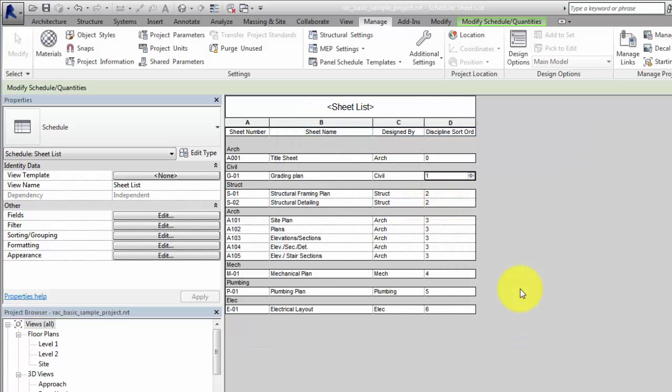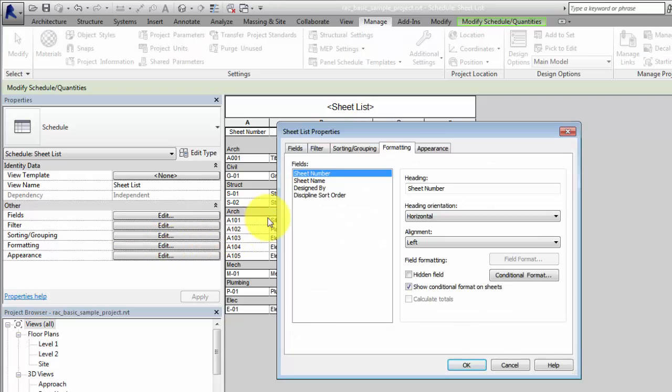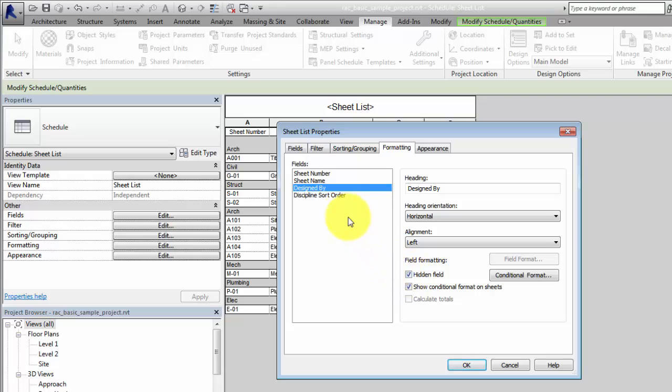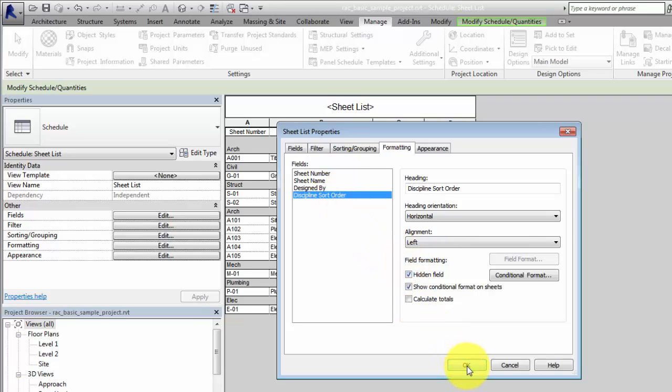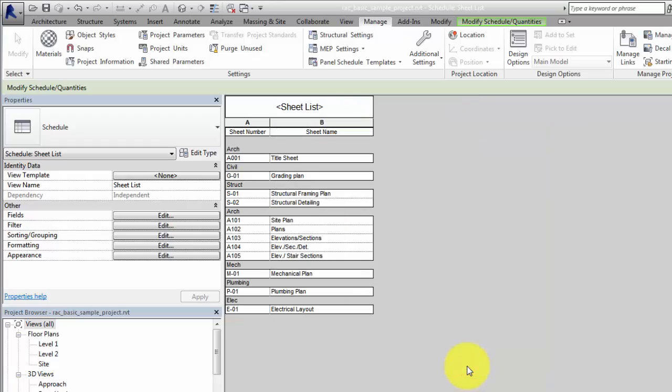You can hide a field in the sheet list. Select the Formatting tab, then select the field to be hidden and select the Hidden Field checkbox. In this example, both fields used for sorting are also hidden.